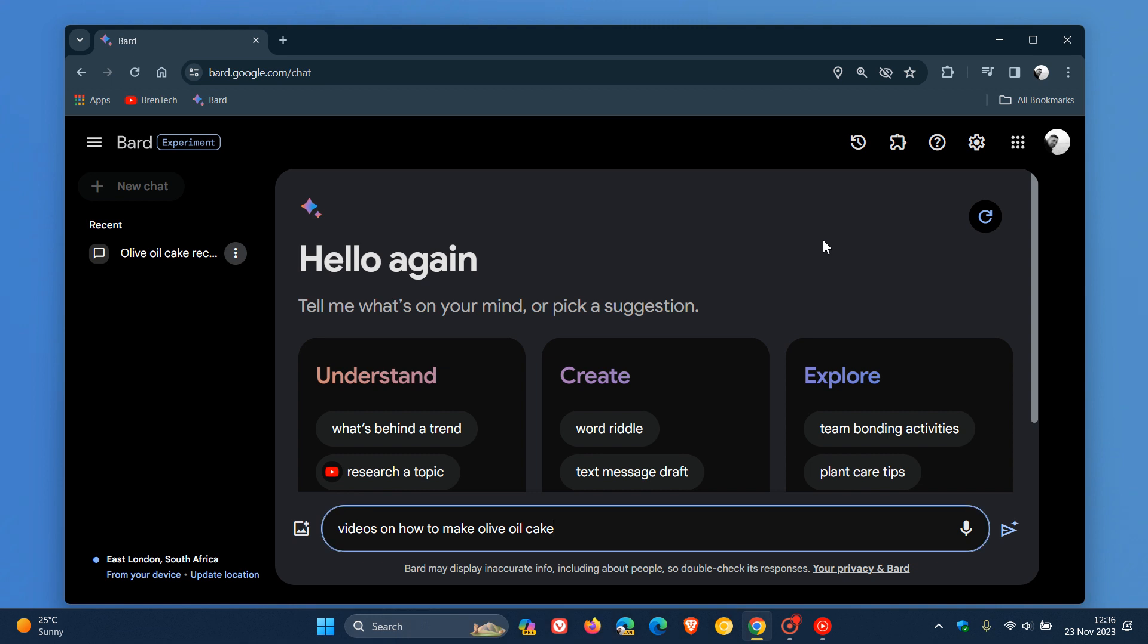Hi, Brent Tech here, where tech is made simple. Google is rolling out Bard's second update for November 2023. They're obviously paying quite a lot of attention to Google Bard, bringing some improvements to their AI chatbot, because Google Bard is still an experiment, officially still in beta, in preview.